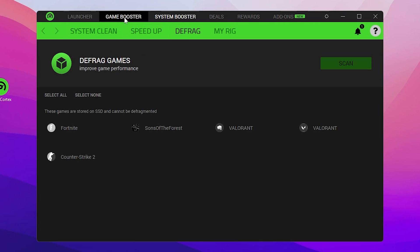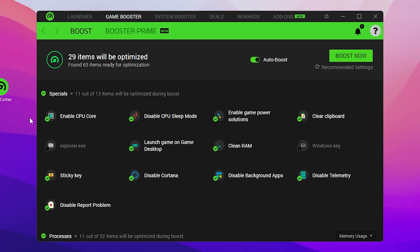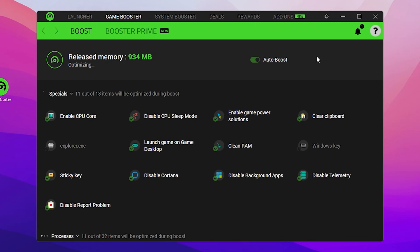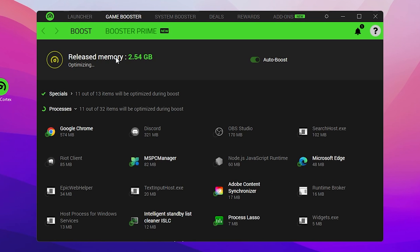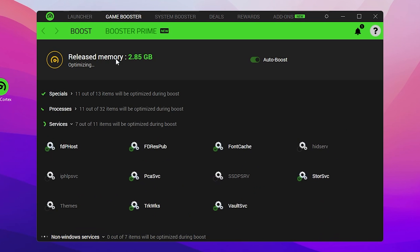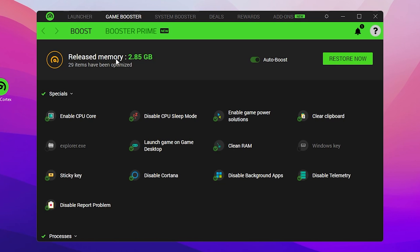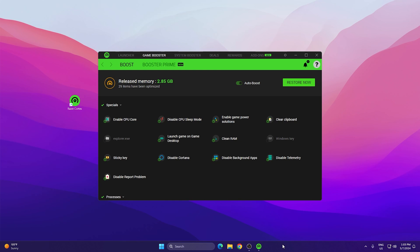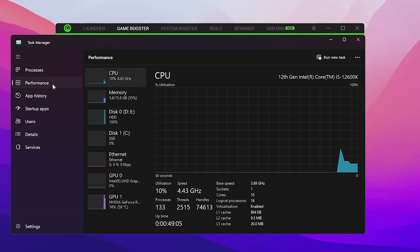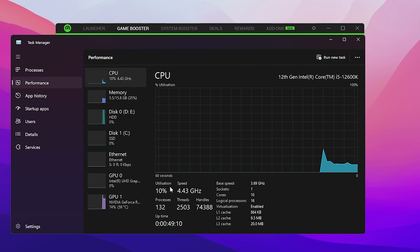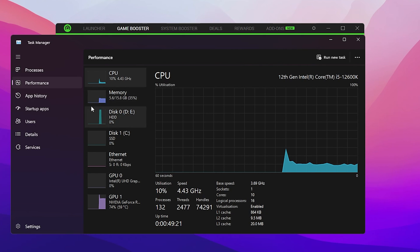Once done, go back to the Game Booster tab, turn on Auto Boost, and click the Boost Now button. This will start boosting and releasing your RAM, which directly helps improve your overall PC performance. Here you can see 29 items have been optimized and 2.85 GB of RAM has been released. Check Task Manager under the Performance tab to see the difference in CPU and RAM utilization before and after.